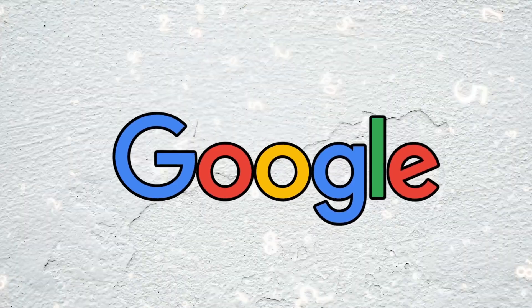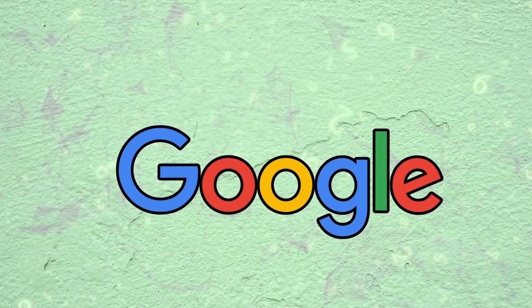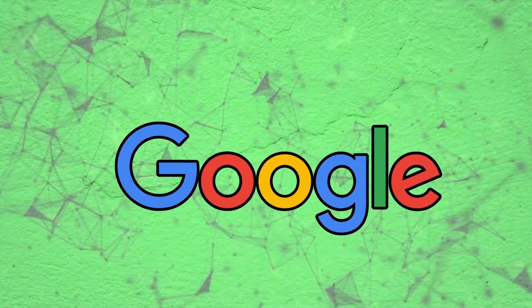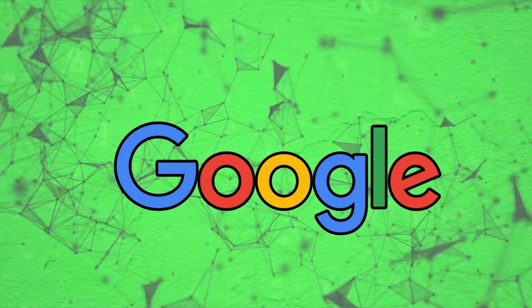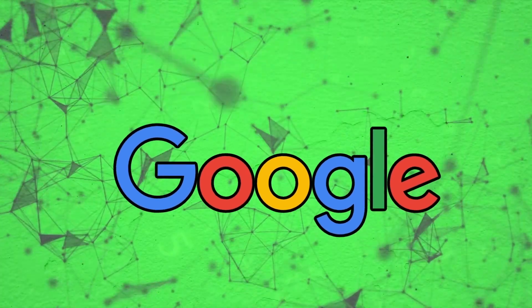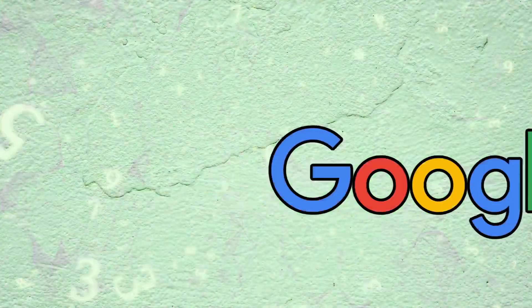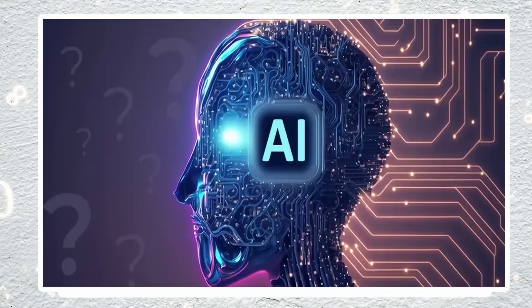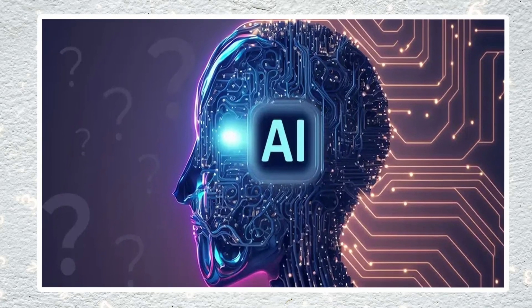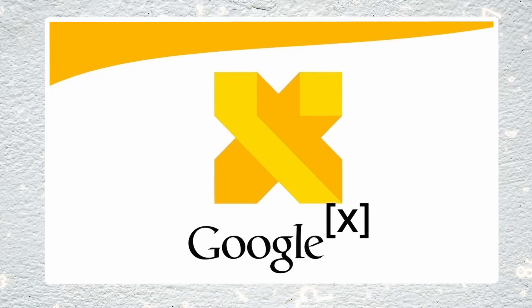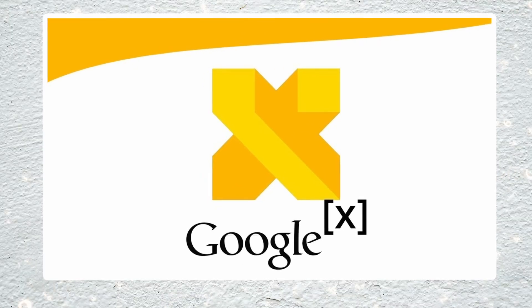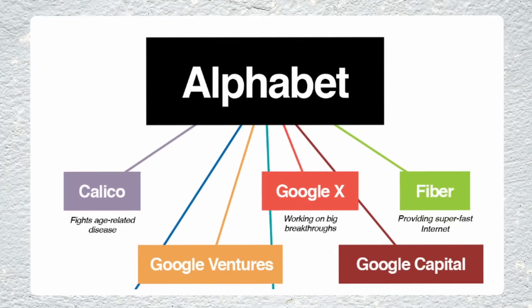Google's success has also stemmed from its commitment to technological innovation. The company invested heavily in research and development, exploring new ventures like self-driving cars, artificial intelligence, and futuristic projects through its Google X division, now known as X, a subsidiary of Alphabet Inc.